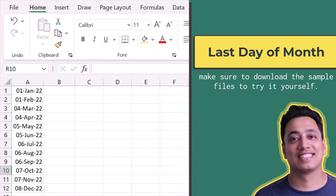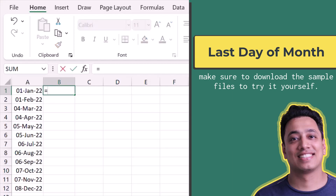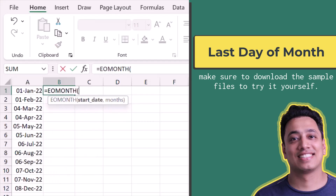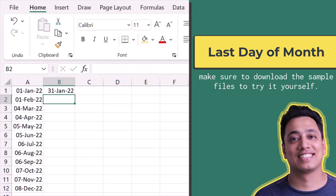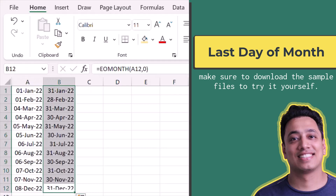Here I have a list of dates and I want to get the last date of each month. For example, for 1st January I want 31st January. I'll use the EOMONTH function, which lets me get the last date of future, previous, or the current month. I'll specify the date and use 0 for the months argument to get the last date of the same month. Hitting Enter gives 31st January 2022, and dragging the formula down gives the last date for each month.